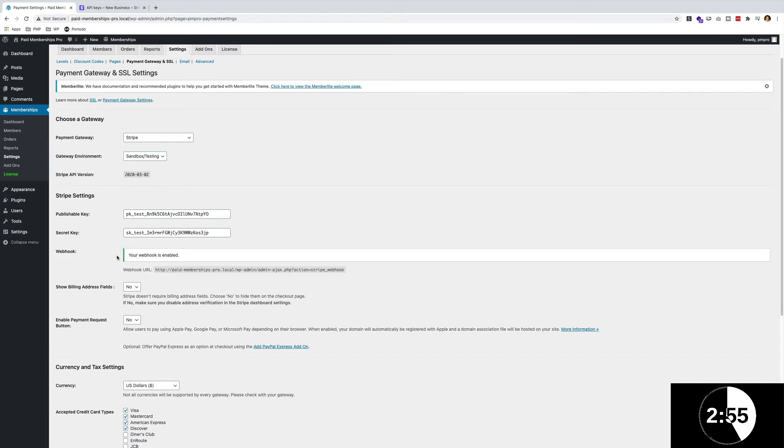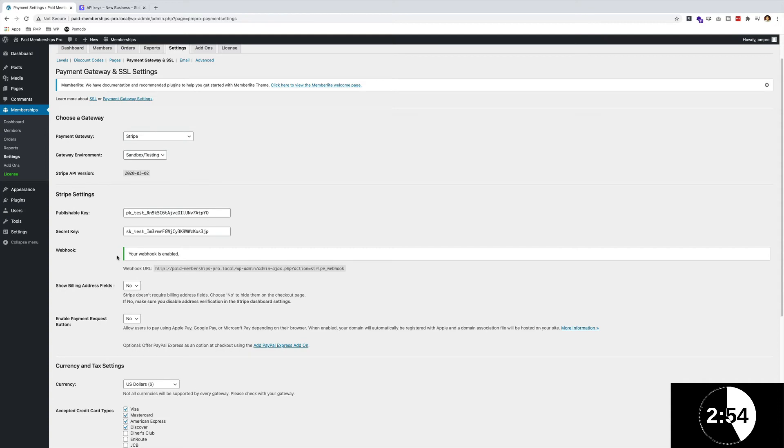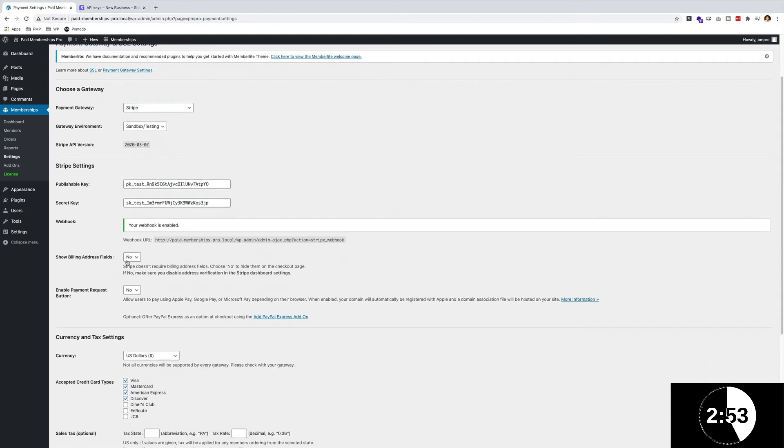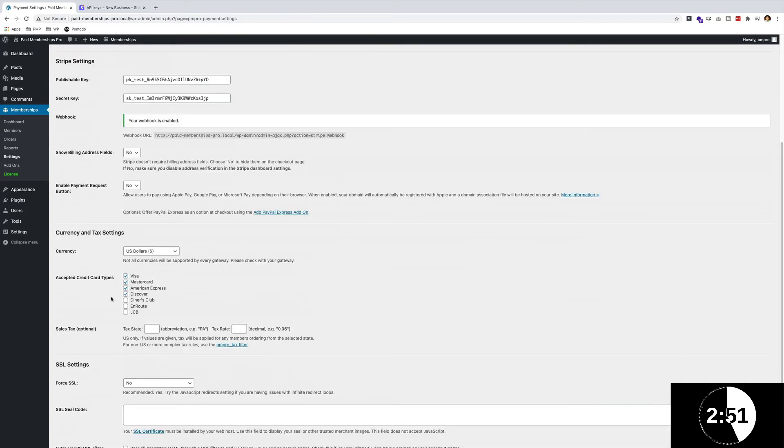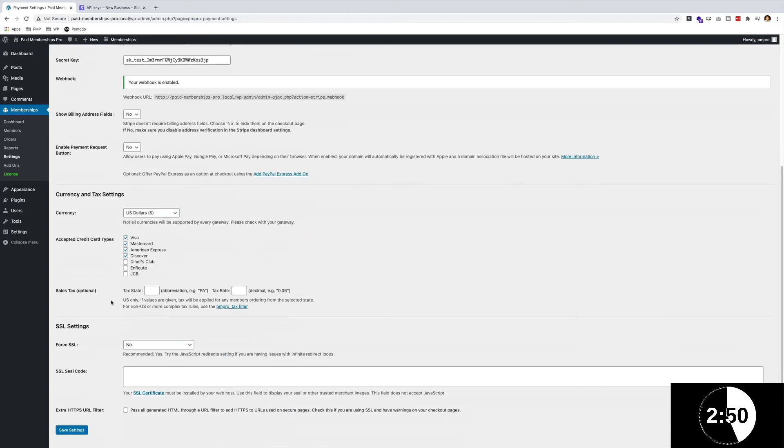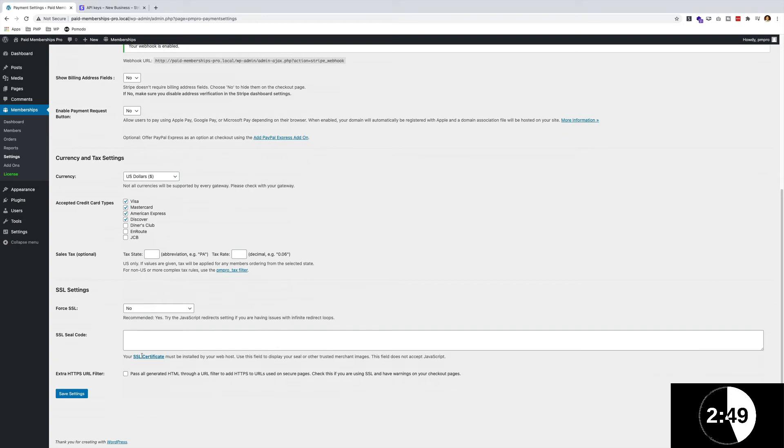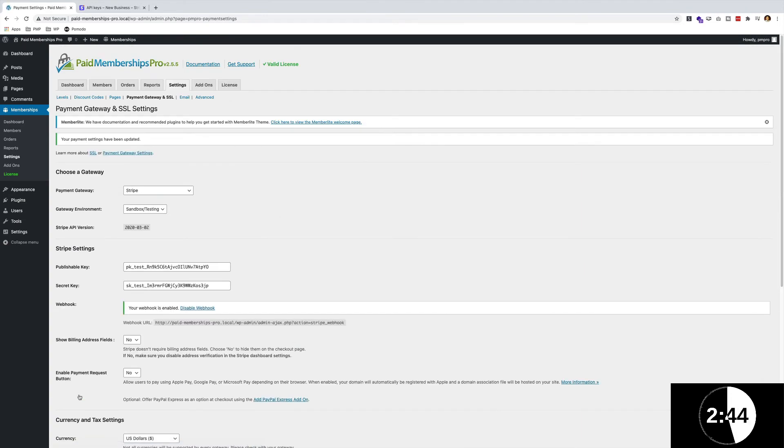Let's create a webhook. Great, our webhook is enabled and we're good to go. We don't have to do any of these settings. We're going to leave it in dollars and everything else is good to go. Save that and that is basically everything.